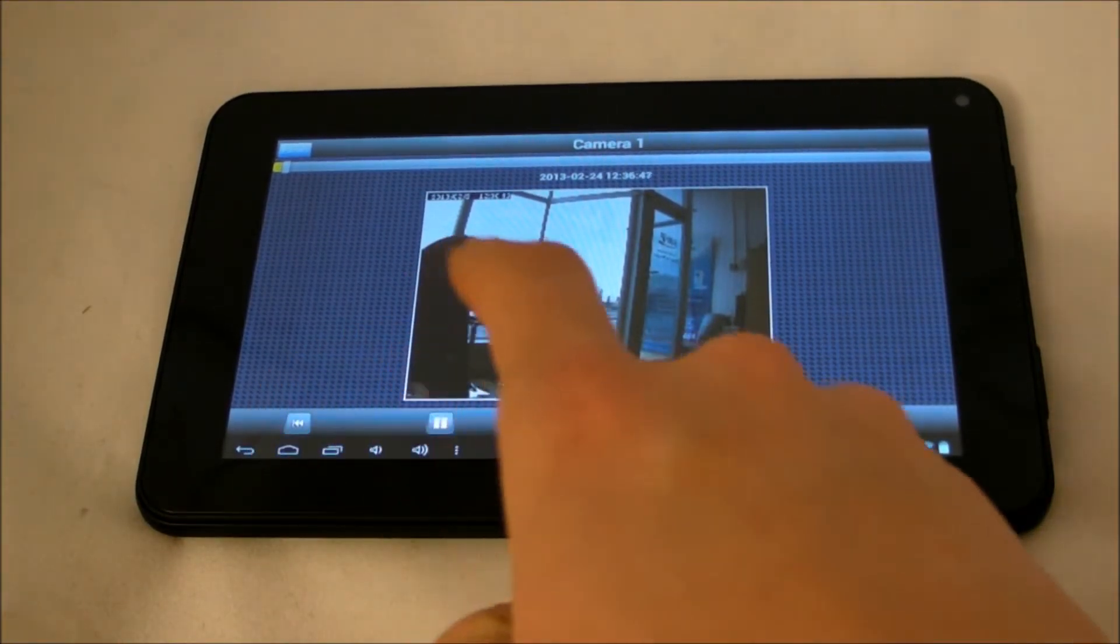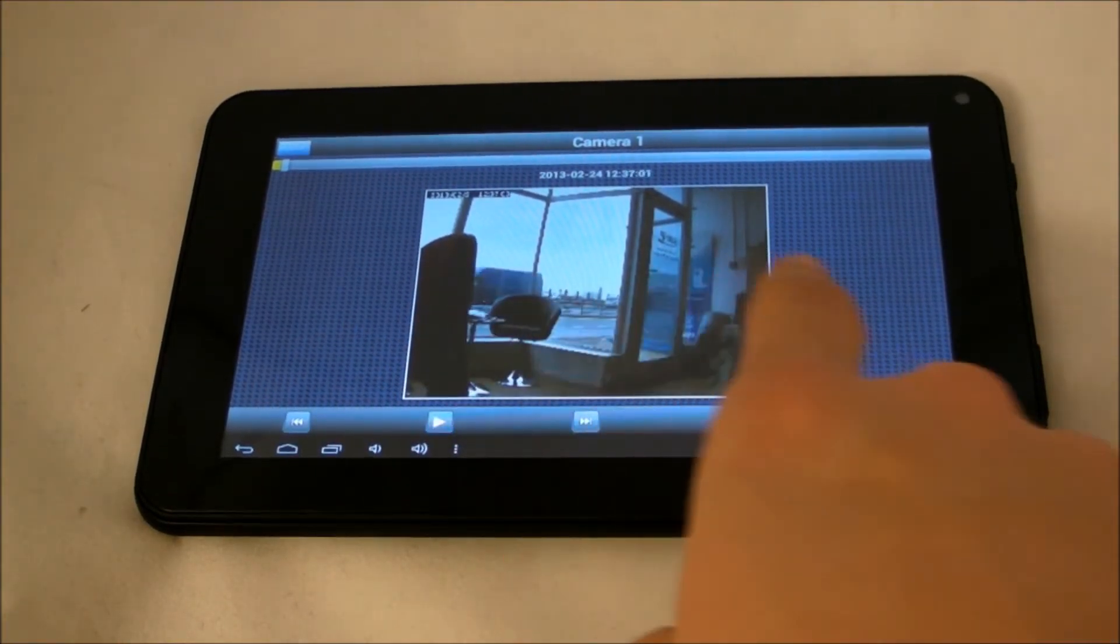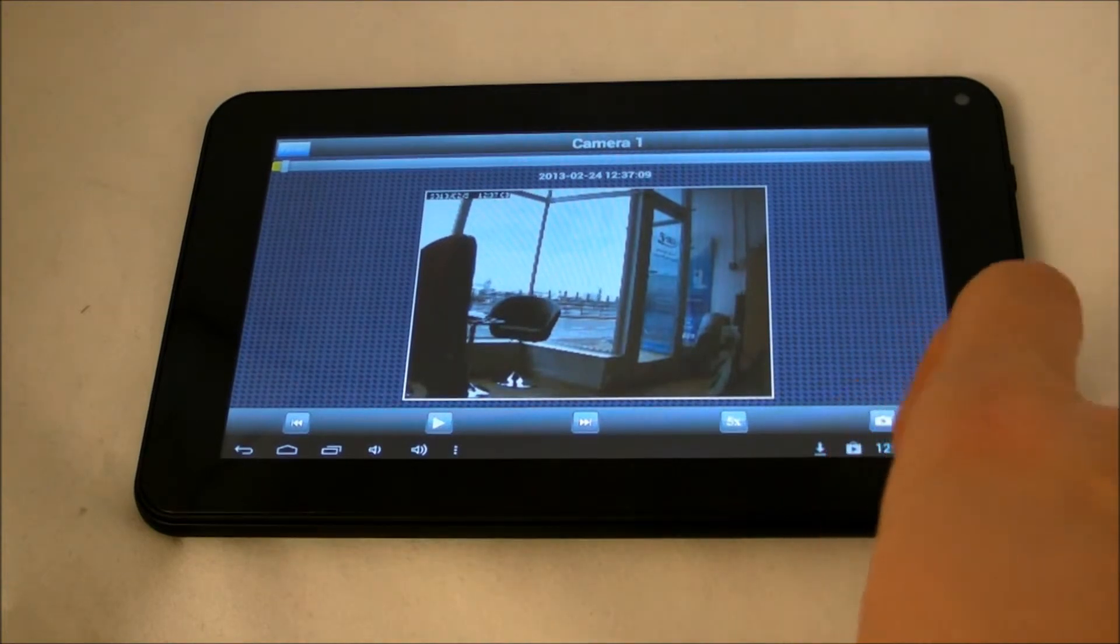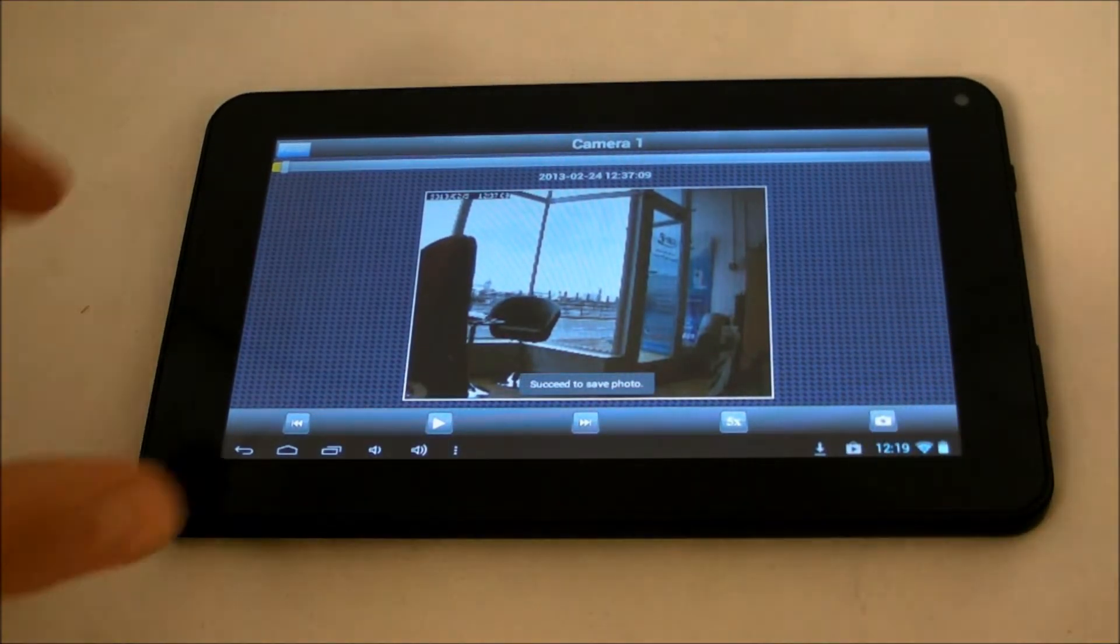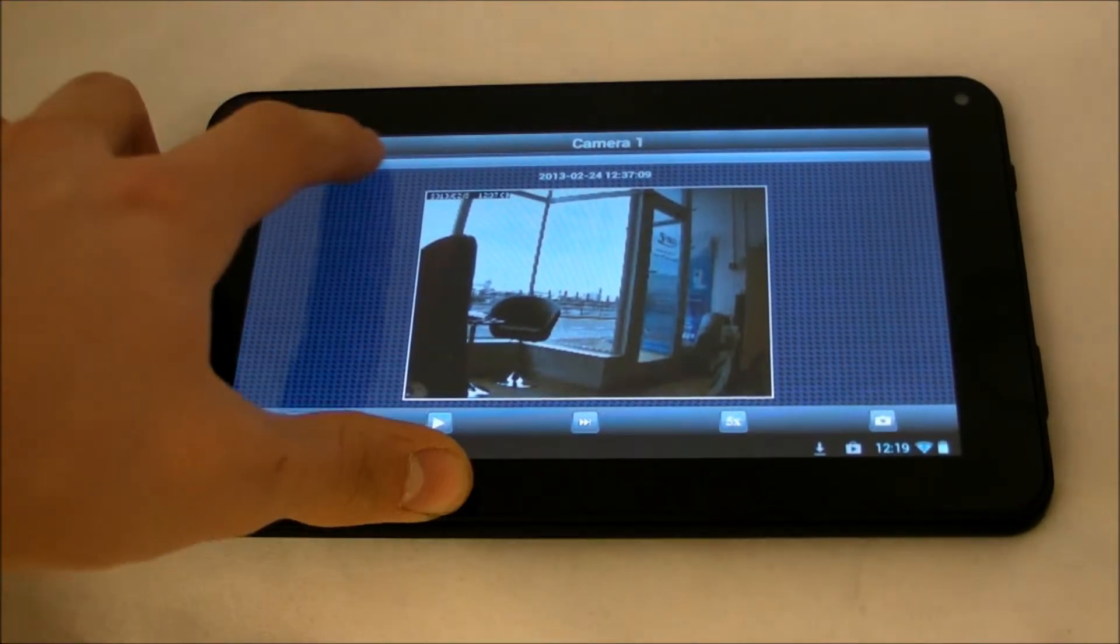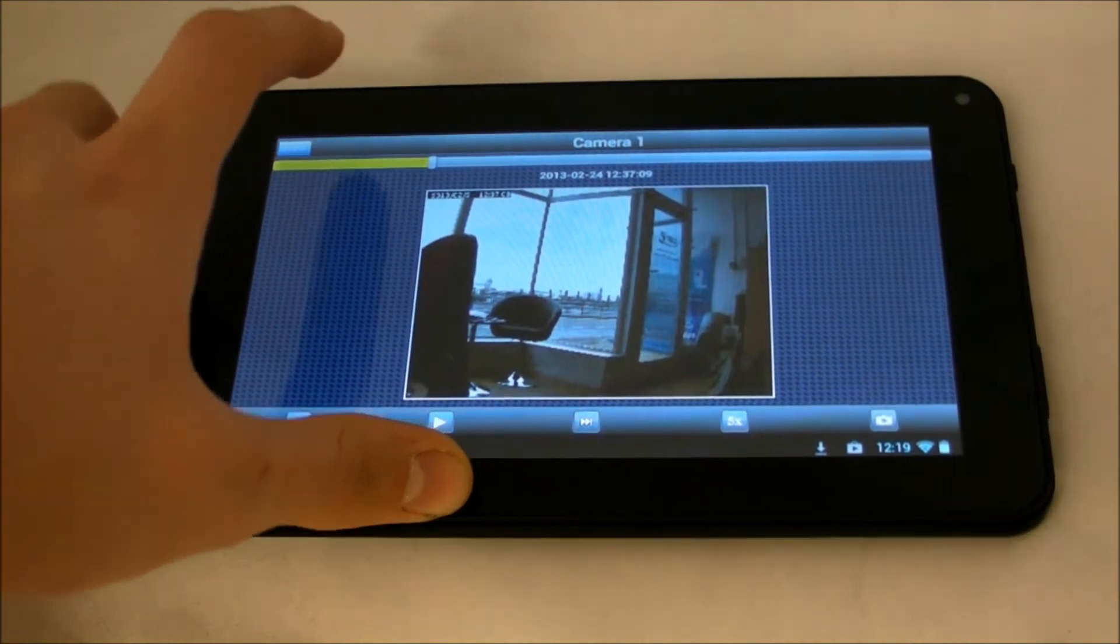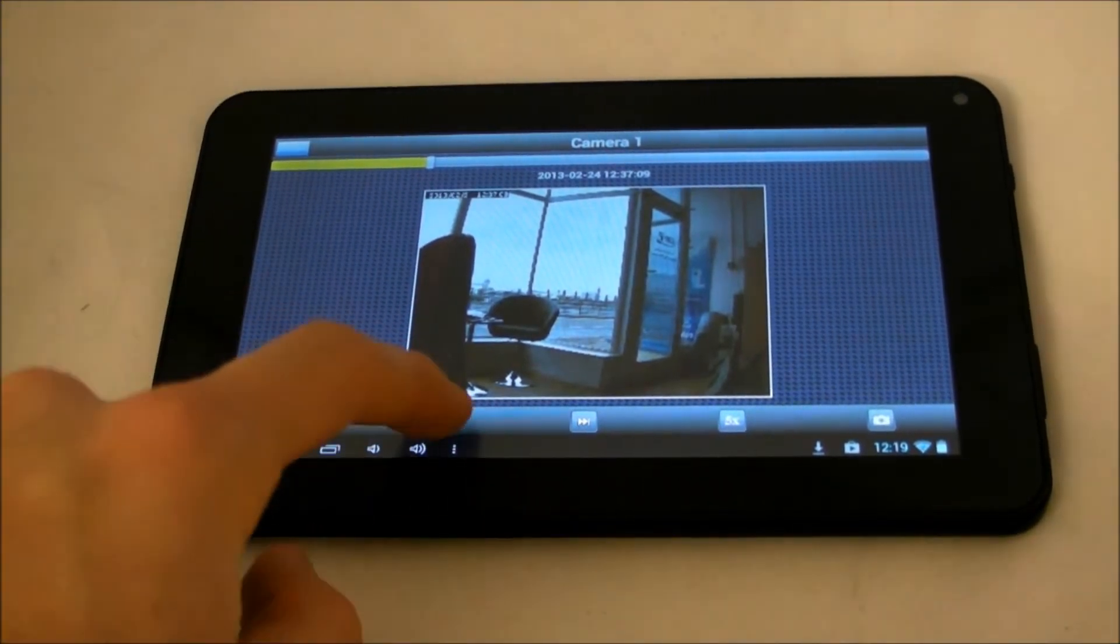And there you have it, vMobile for the Android device. Another simple to use app that is highly recommended for any user of a QNAP.